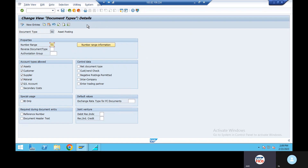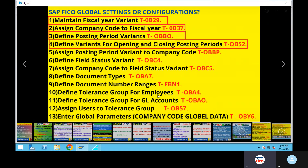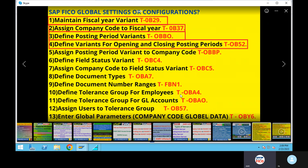Not required — just next configuration, 9th: define document number FVN, not required. Define tolerance group for employees, OVA4.